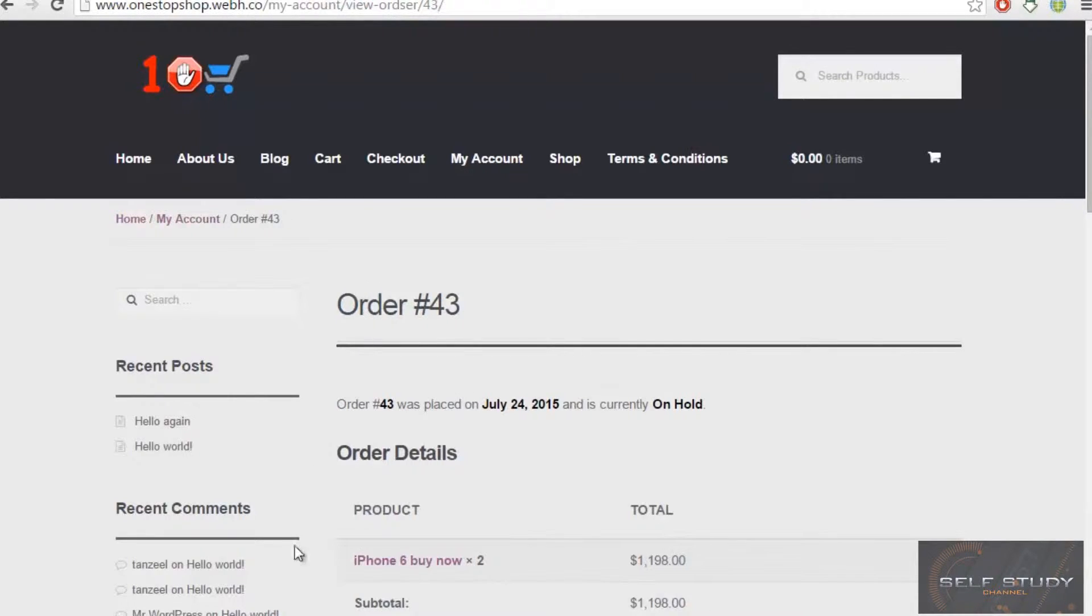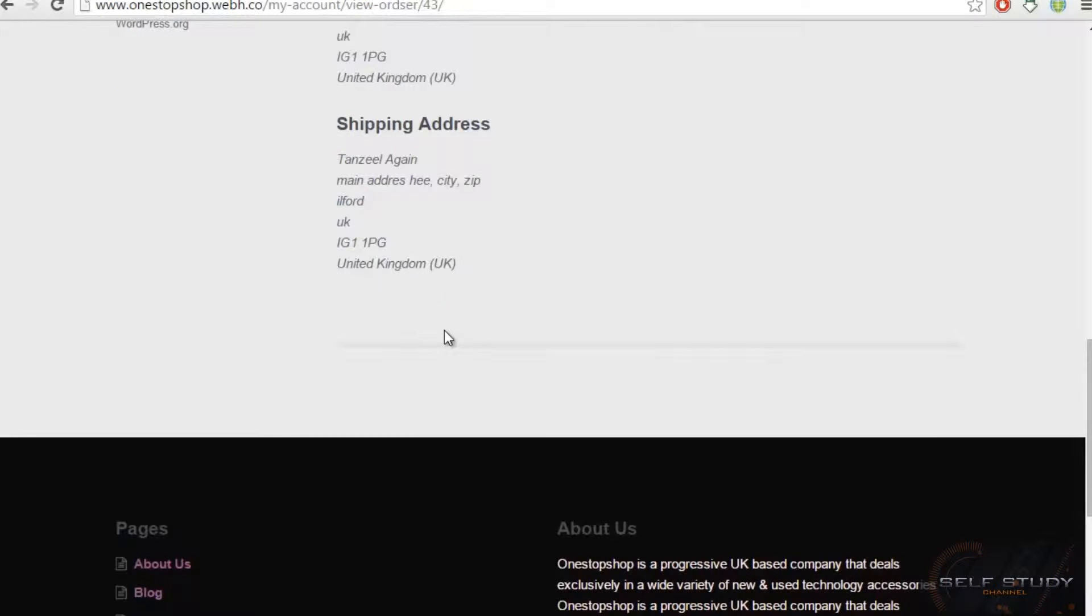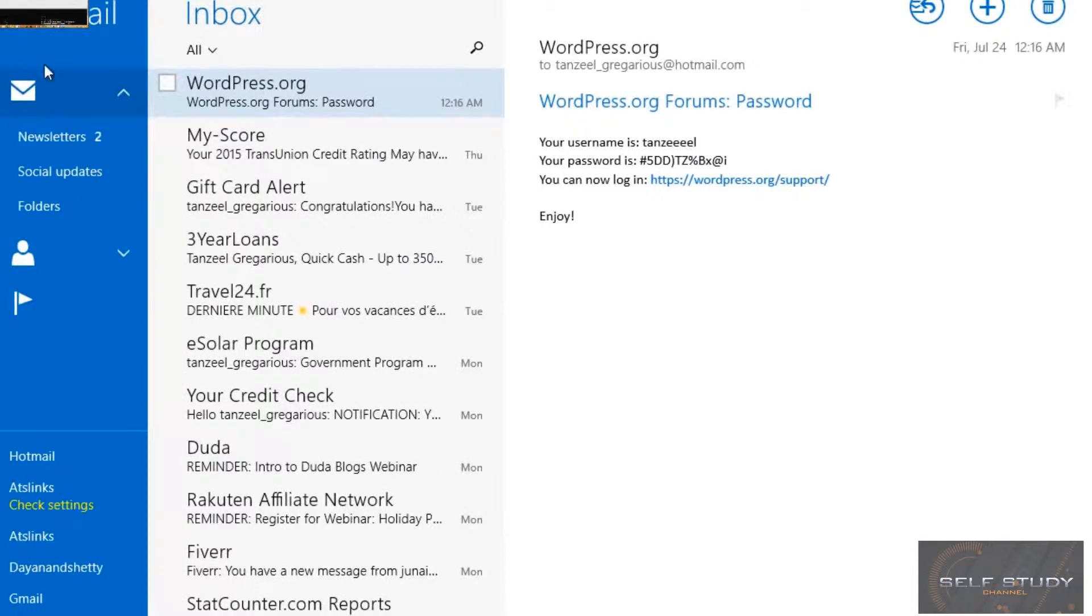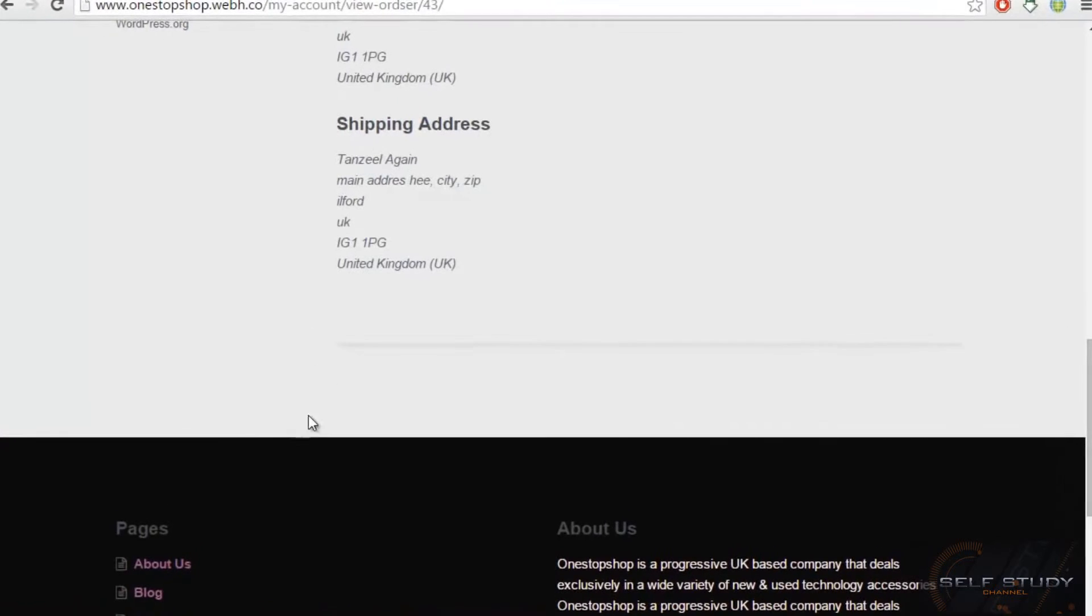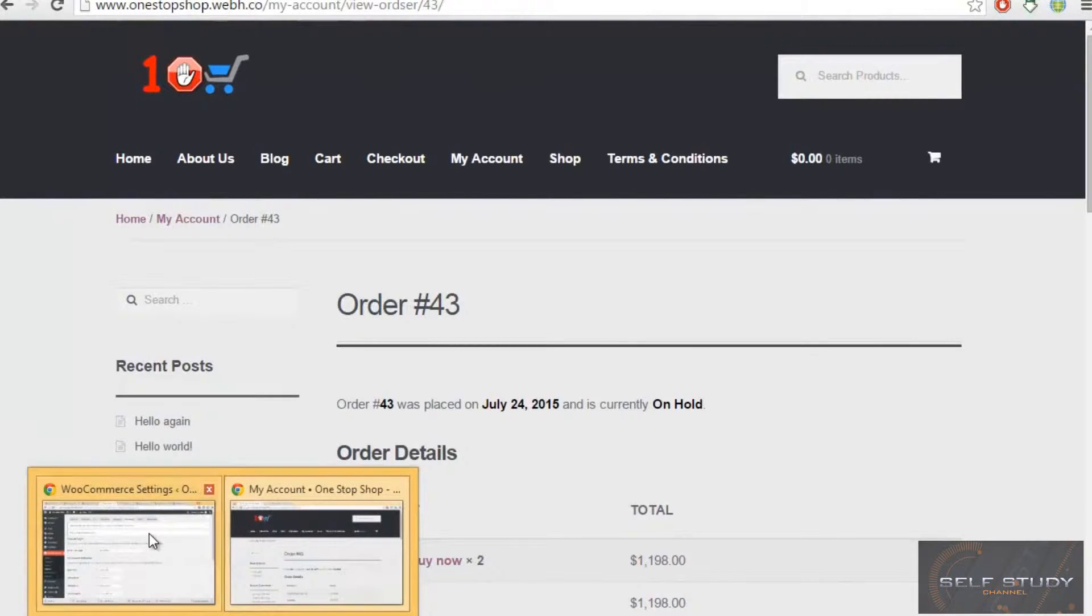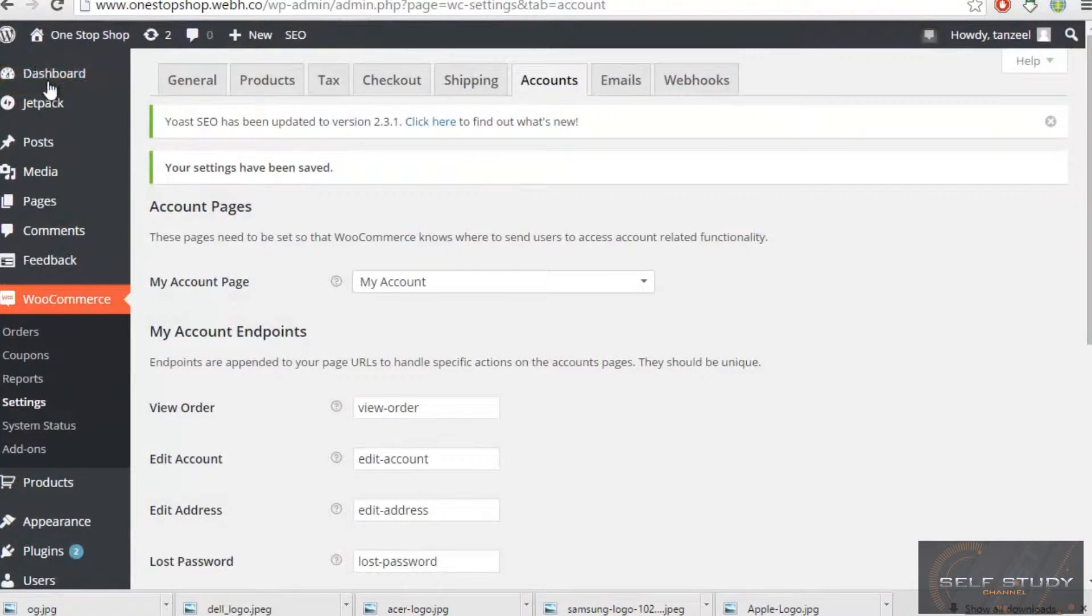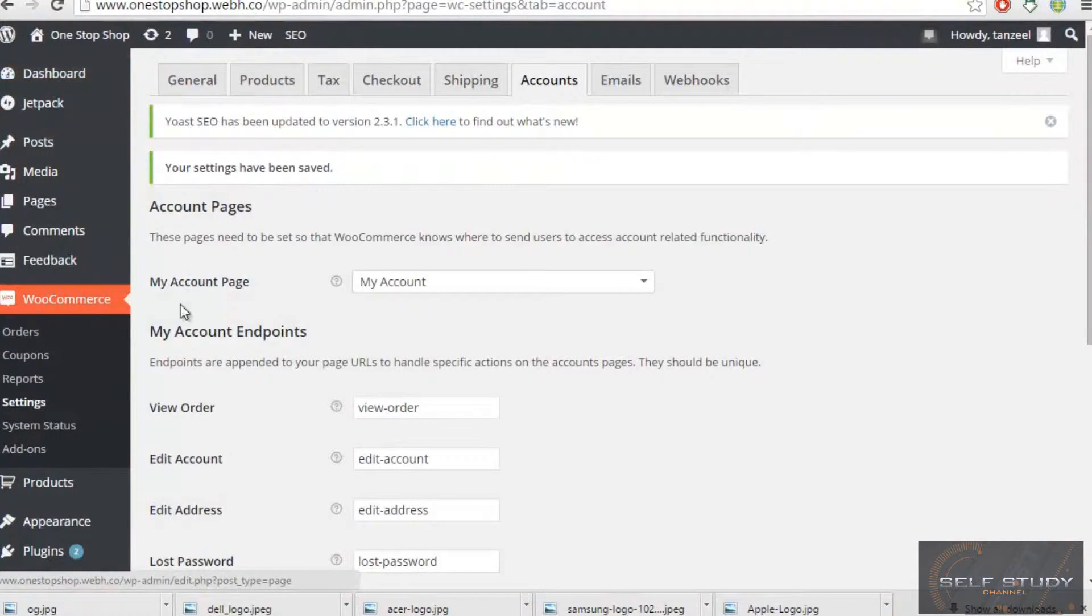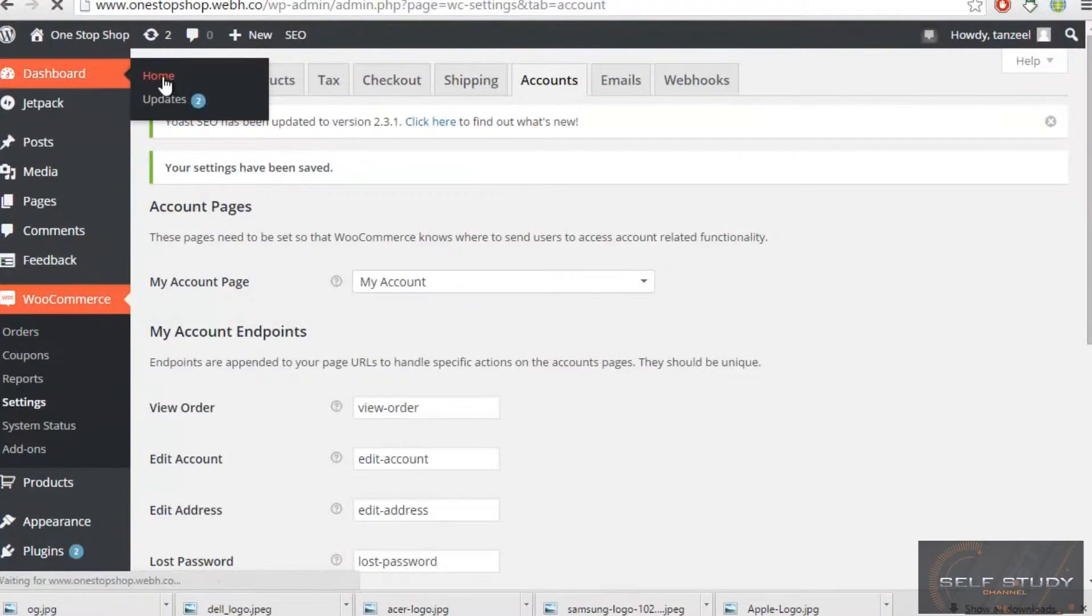Welcome back ladies and gentlemen. Now the order has been processed, but how will the admin know that the order is done? So what I'll do, I'll just move to the main panel and then go to the dashboard.